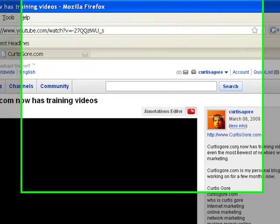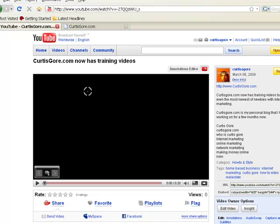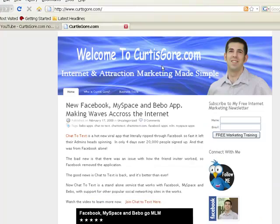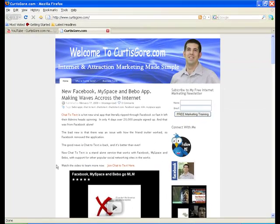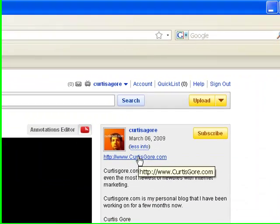Whatever program you happen to be promoting, you want to make sure you put that clickable link in there so people can click right off your video while they're watching. All they've got to do is click there and it takes them where you want to go. That's just one way of getting your videos online and helping to drive free traffic to your website. This is Curtis Gore, and I appreciate you guys watching.